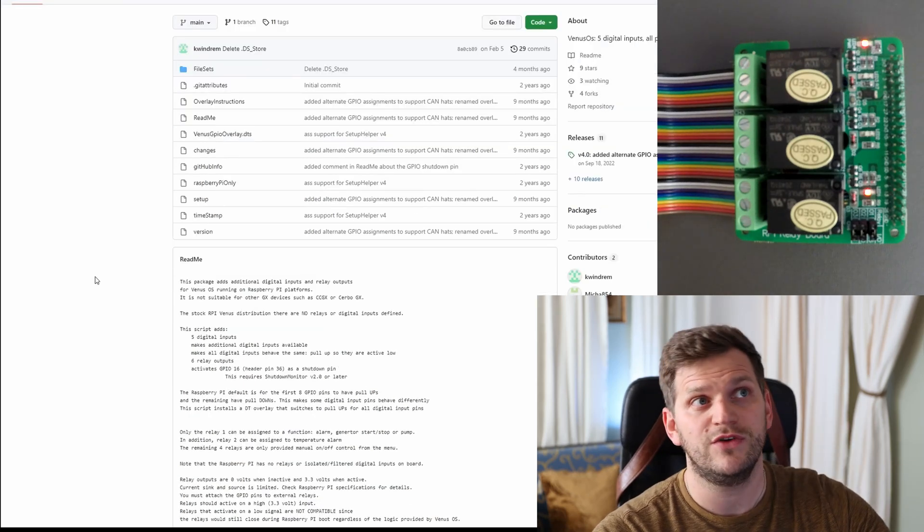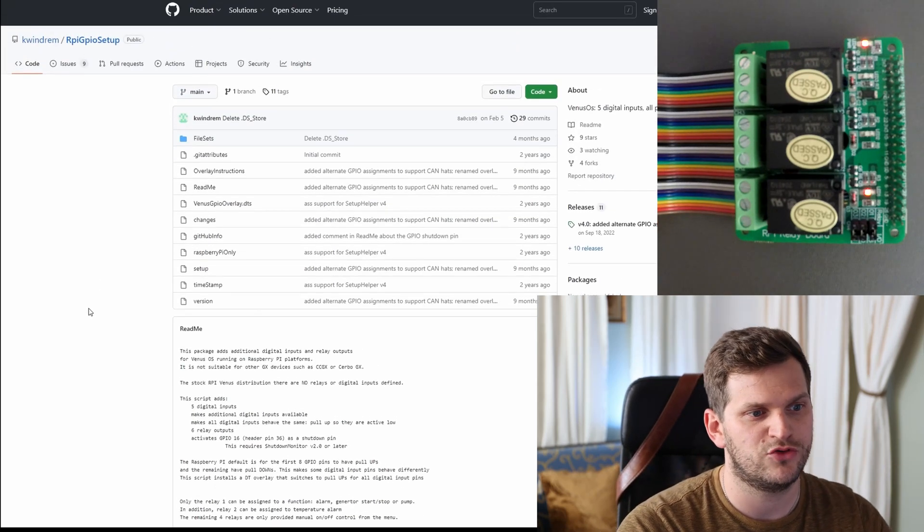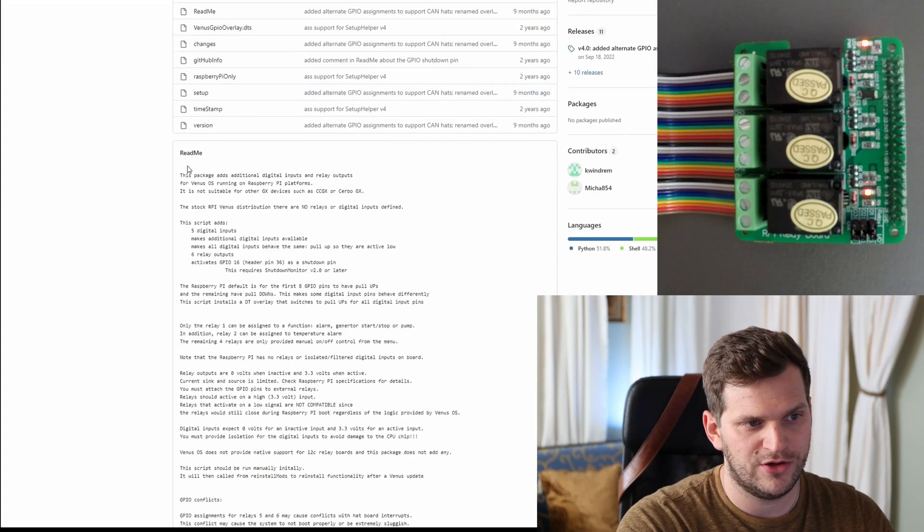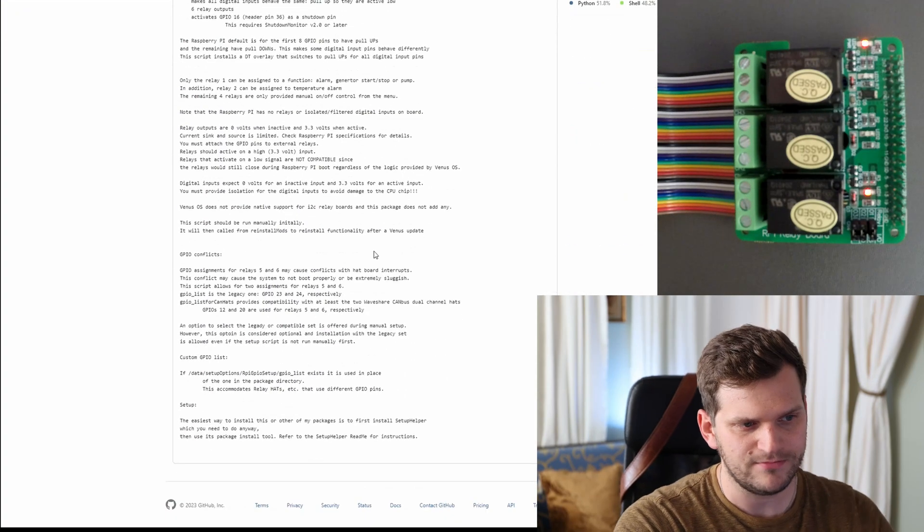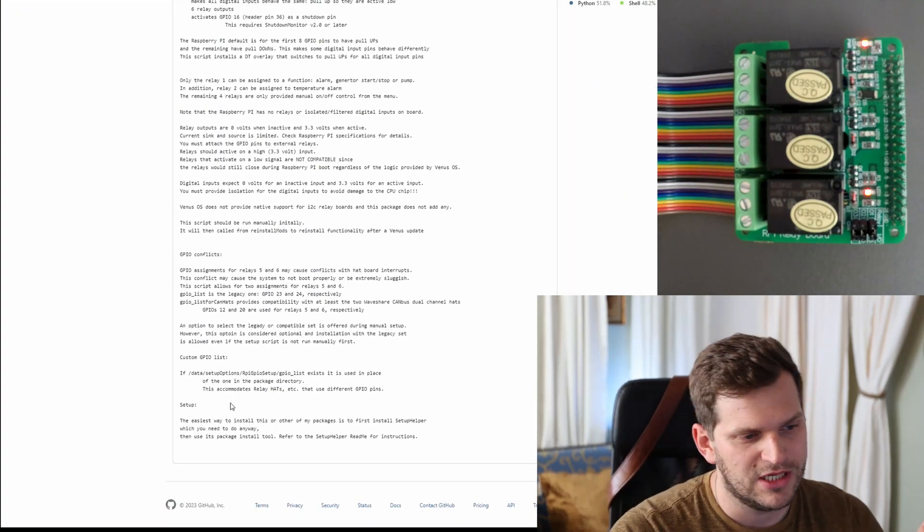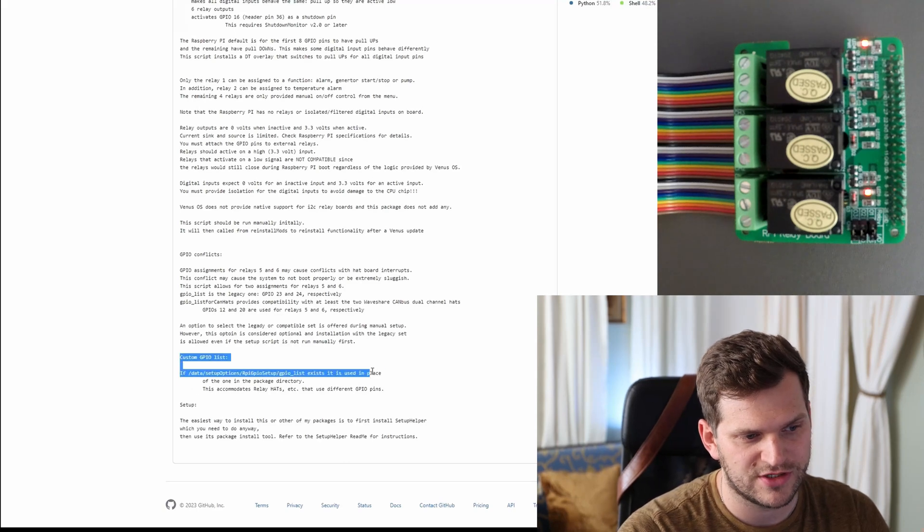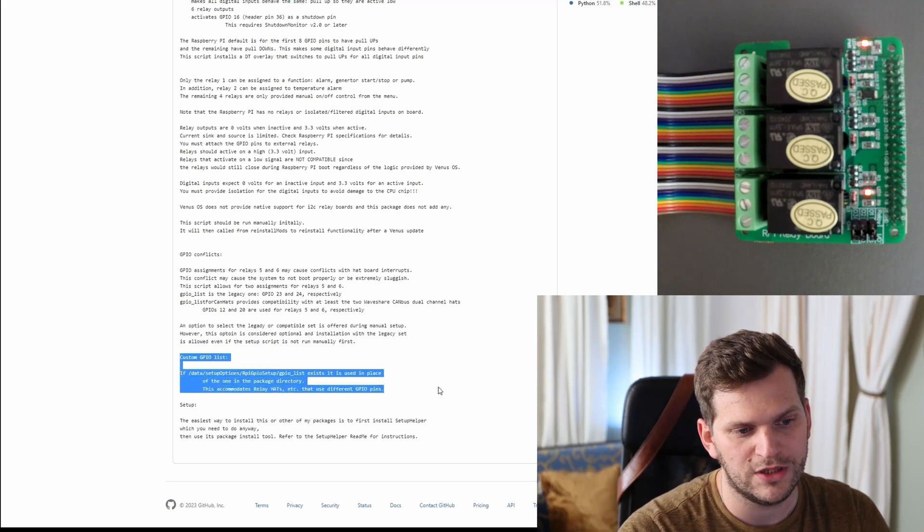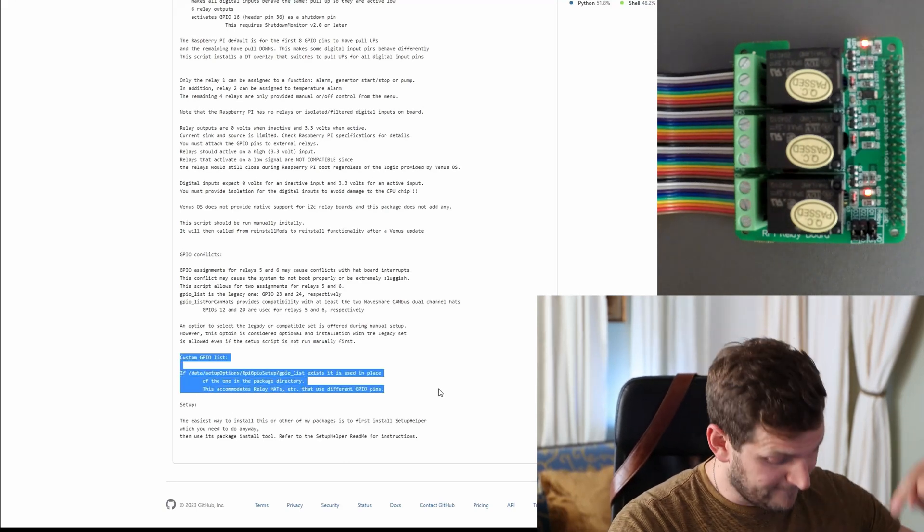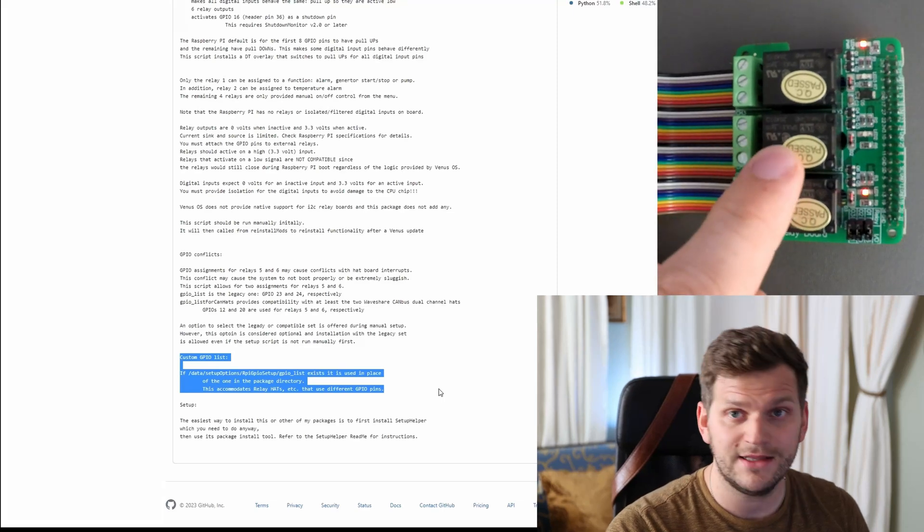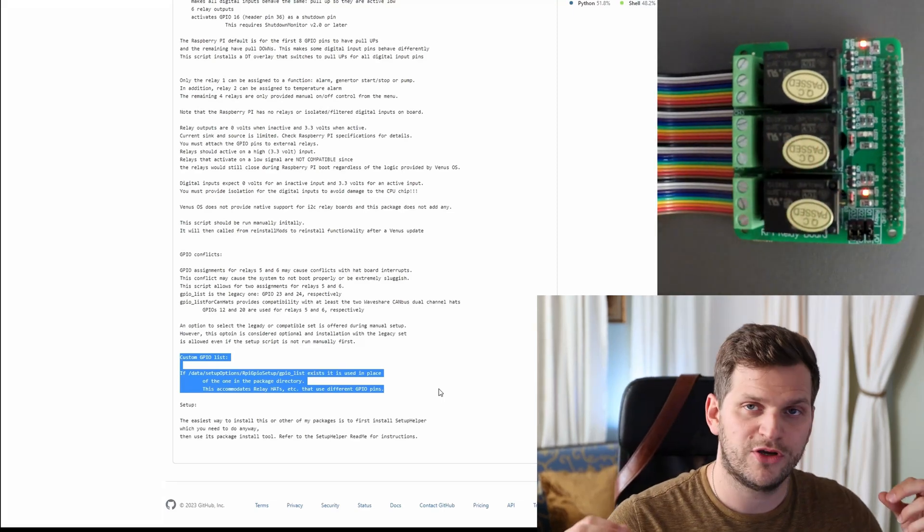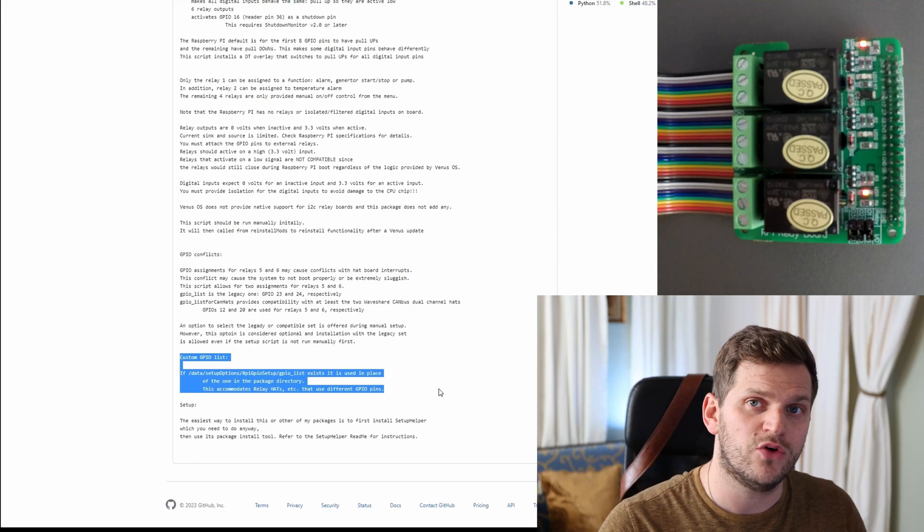This specific feature development, what he did scripting. When you go down to the notes you can read everything by yourself, but what I want to focus on is this custom GPIO list. Since I'm running this little three relay board, it would be cool every time we run a Venus OS update that this relay list remains the same.